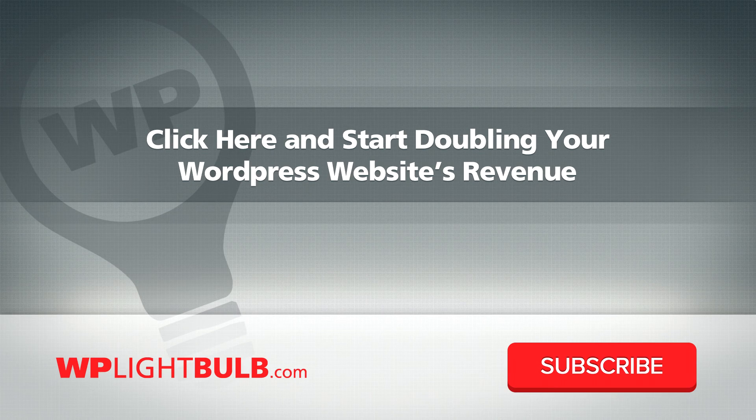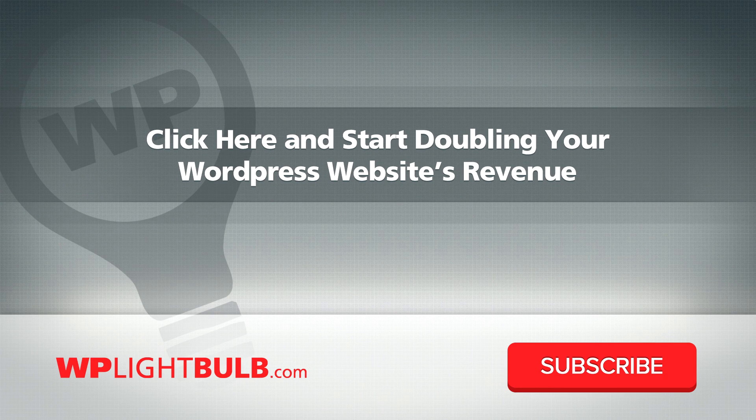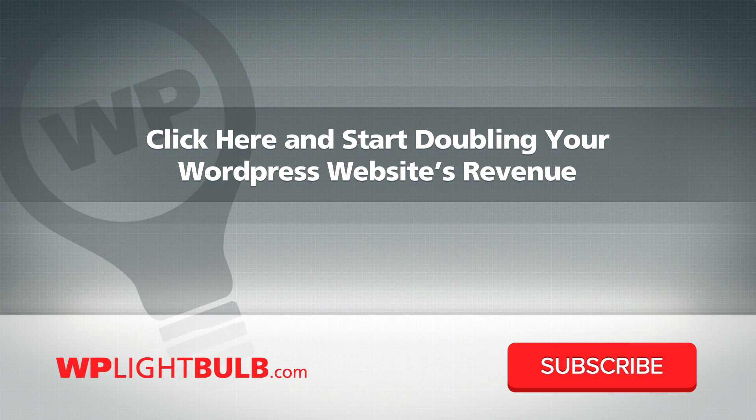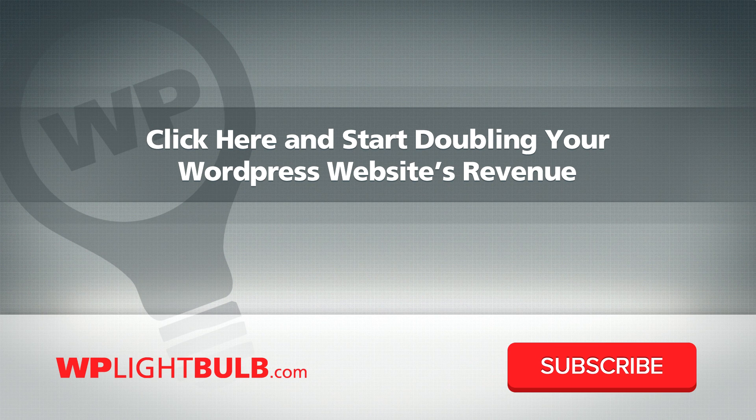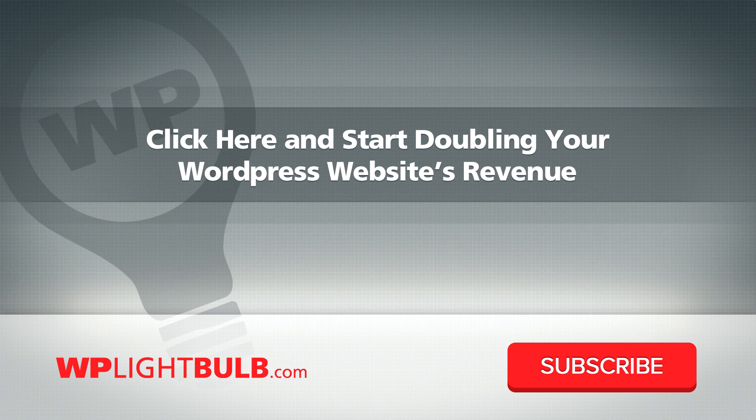Thank you for watching. Thumbs up this video if you find it helpful and subscribe to my channel for more videos like this one. And if you're still not a member of the WP Light Bulb course, don't be shy, start earning more money from your website. It's free so you have nothing to lose. Click in the center of this video to start or go to wplightbulb.com/course.